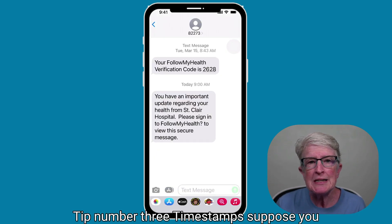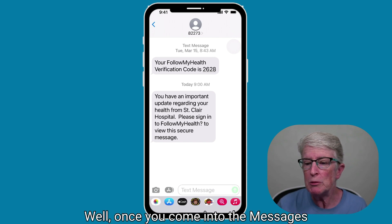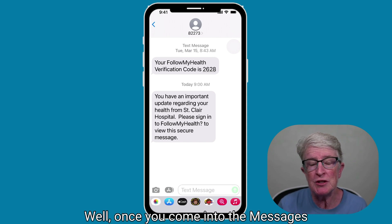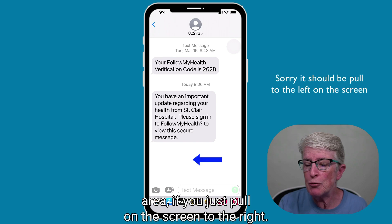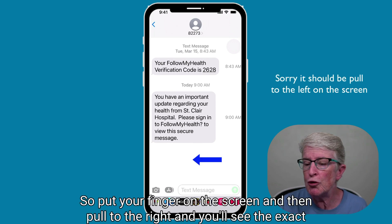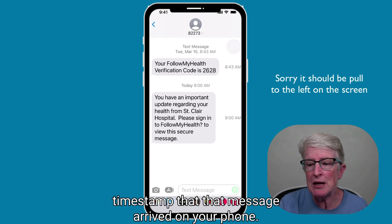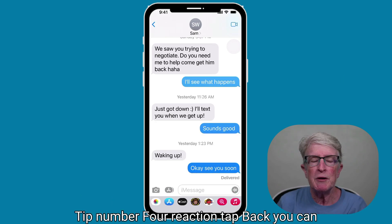Tip number three: timestamps. Suppose you want to know exactly what time a message was received. Once you come into the Messages area, if you just pull on the screen to the right — put your finger on the screen and pull to the right — you'll see the exact timestamp that that message arrived on your phone.